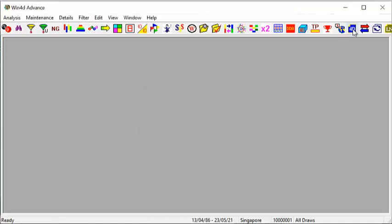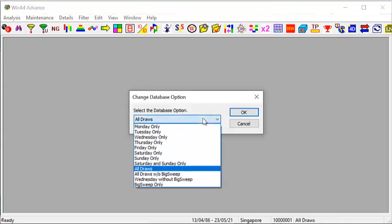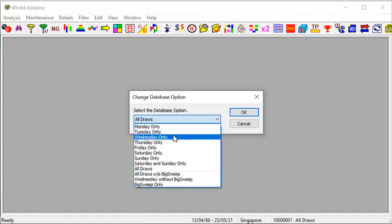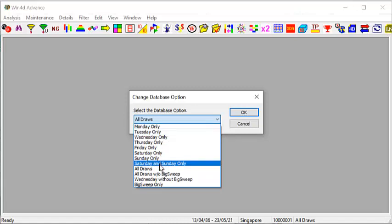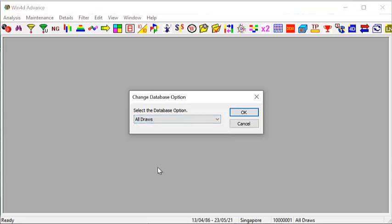Again, clicking on this icon here, you can see that when we designed this software, we designed it with user preferences in mind. Some users who come on Wednesday may pick Wednesday data only, while for weekends they may pick Saturday and Sunday only. I encourage you to explore to see which data is most suitable for you, but for me, I will be using the All Draws option.